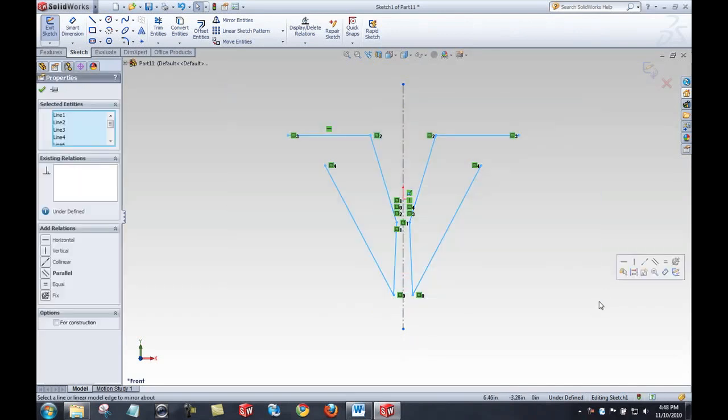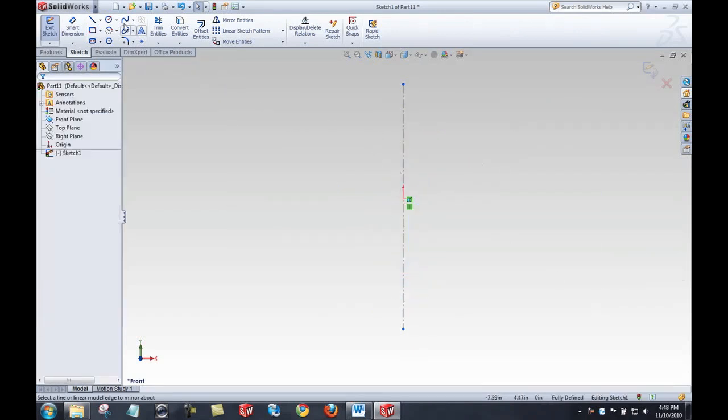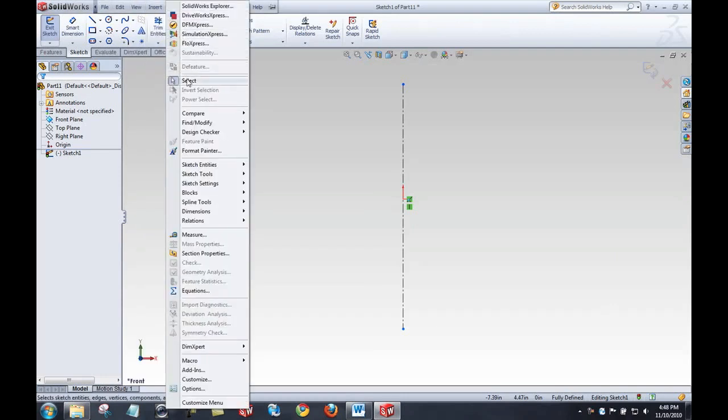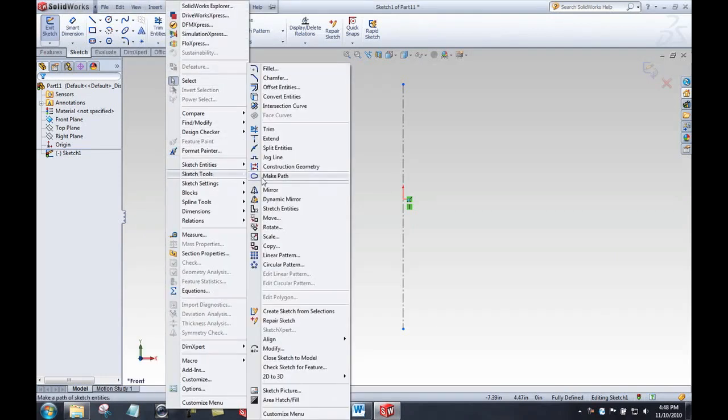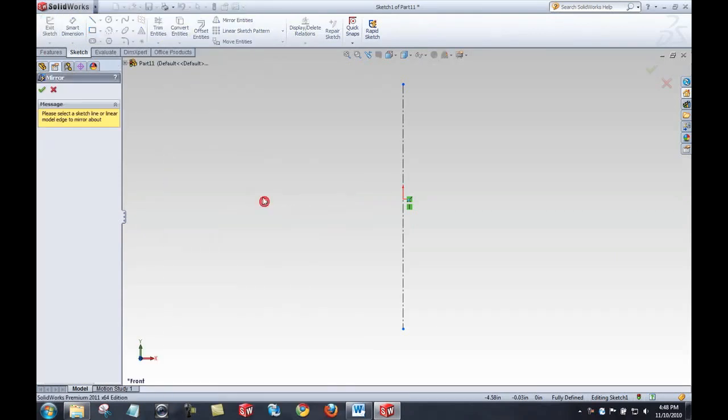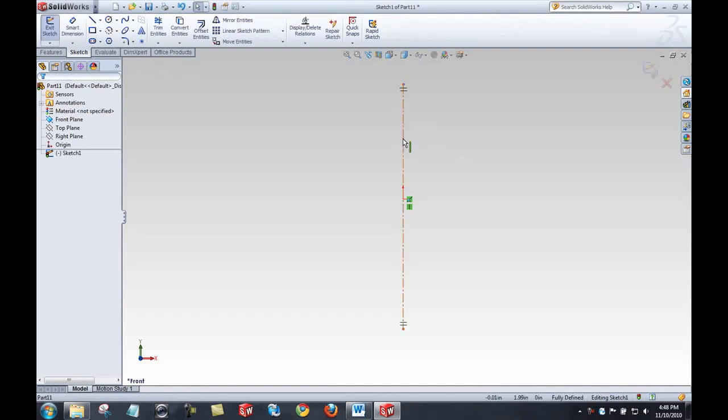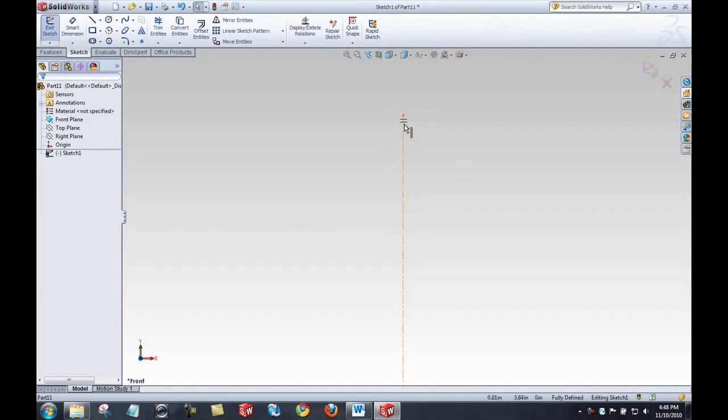One other thing that's worth mentioning in regard to mirror is a dynamic mirror. If I go to tools, sketch tools, dynamic mirror, I can select this sketch line or a linear model edge to create a dynamic mirror line. Those little lines indicate that that is a dynamic mirror line.